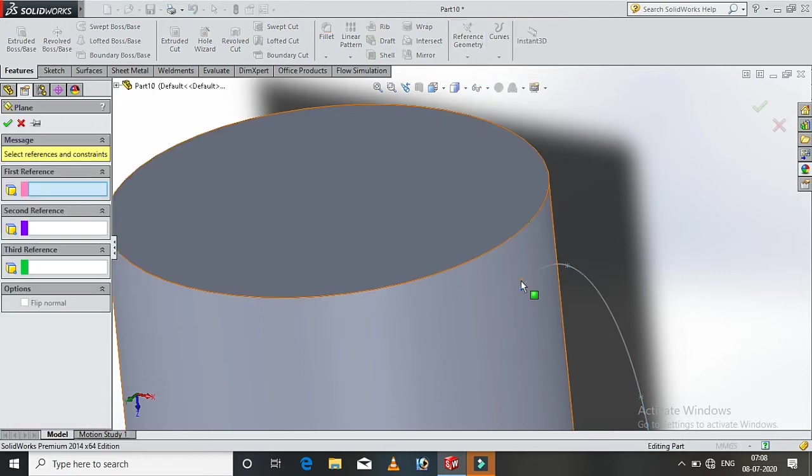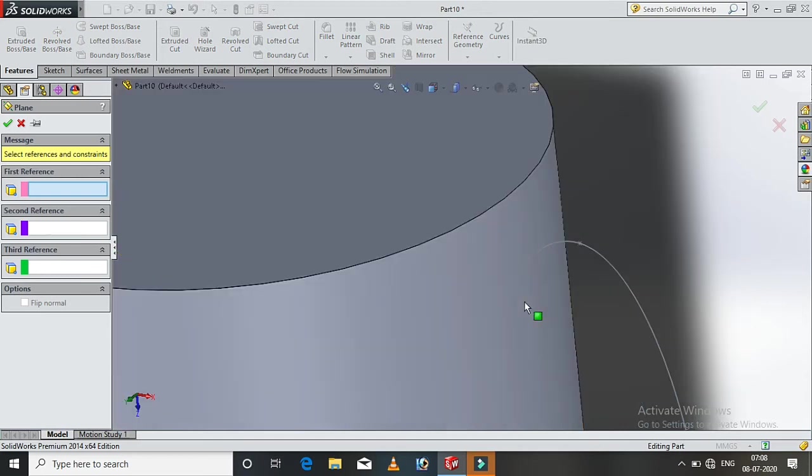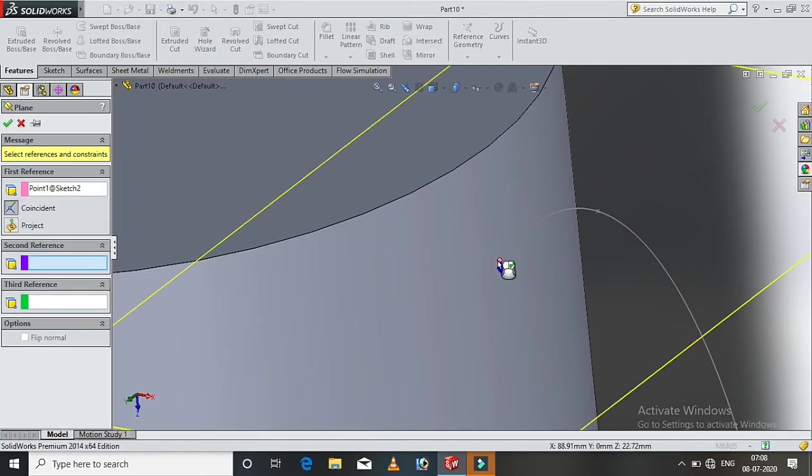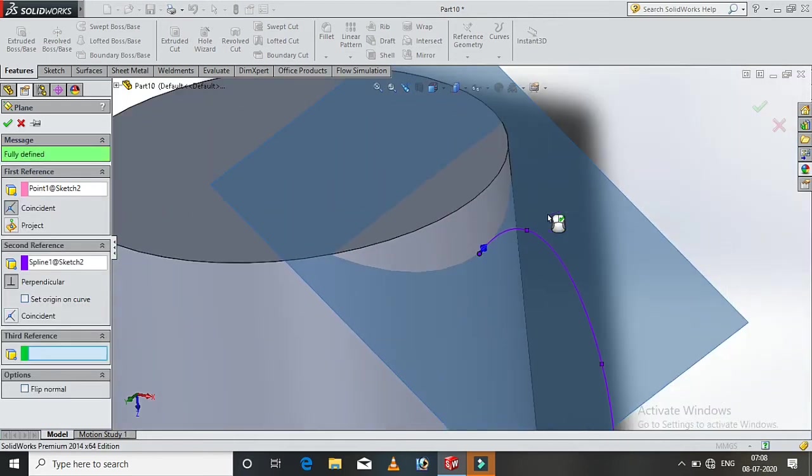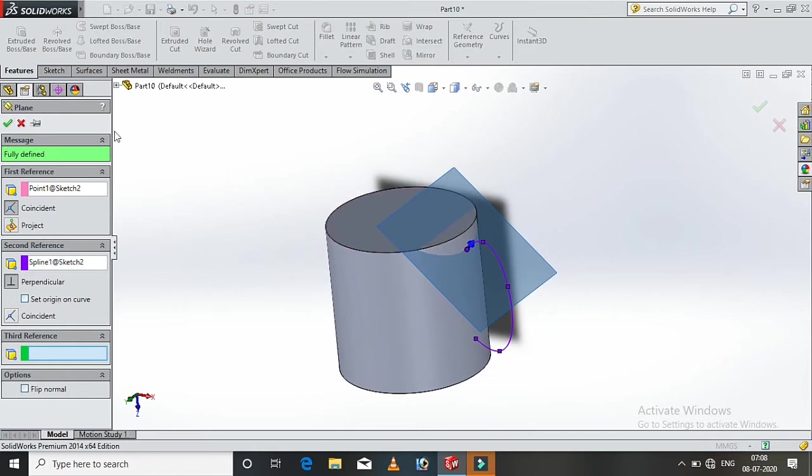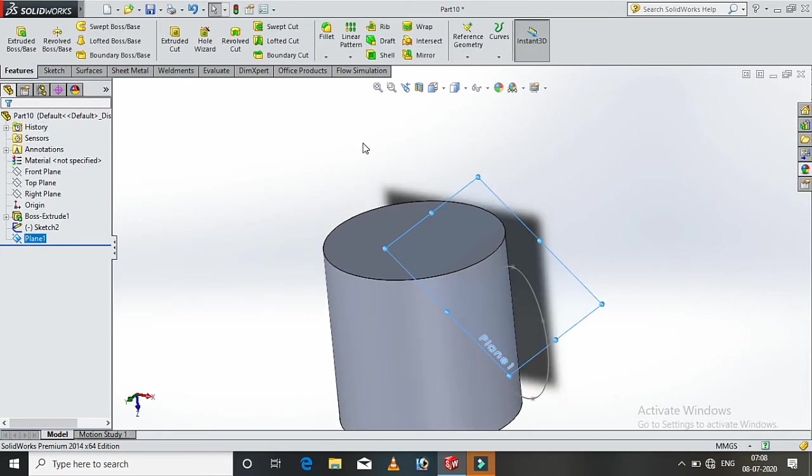We use the first reference and second reference. The first reference is the point. The curve is the end point. The second reference is the curve. Now, we create a plane. Okay, click. Okay. So, we create a new plane.